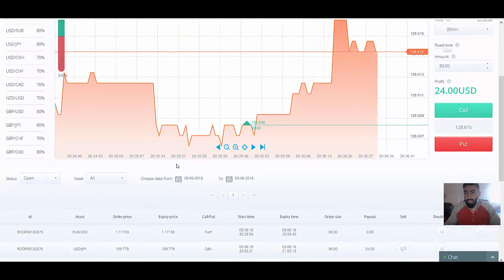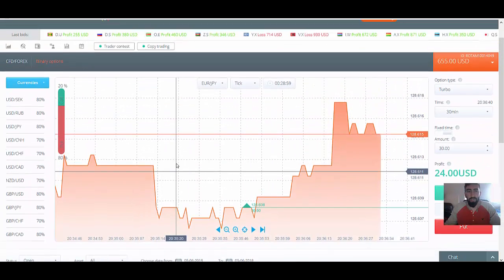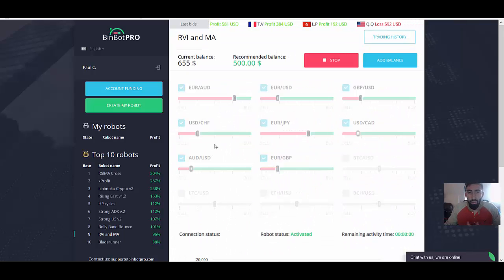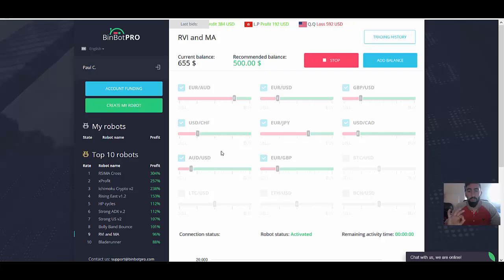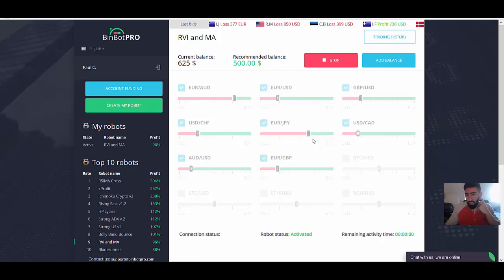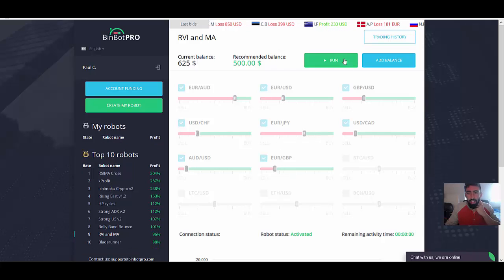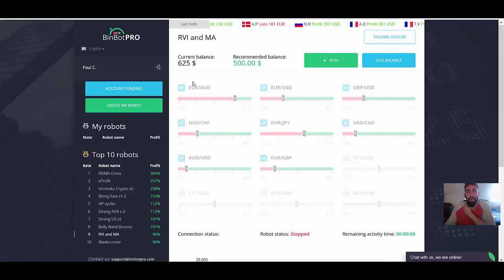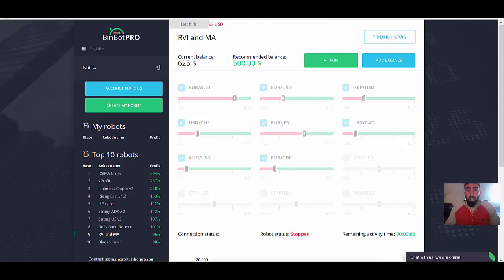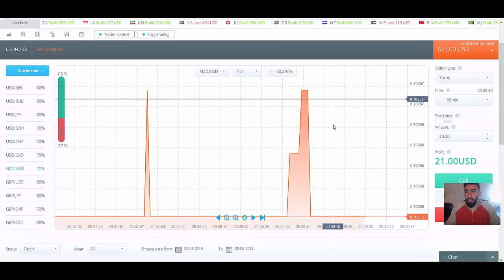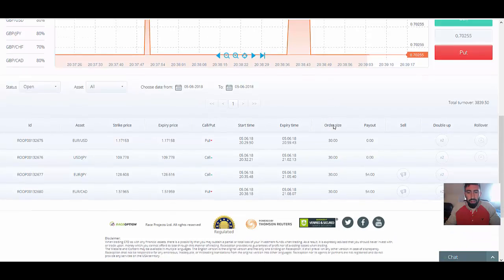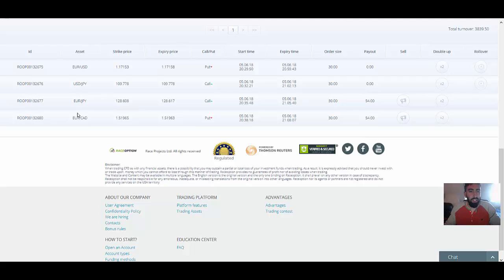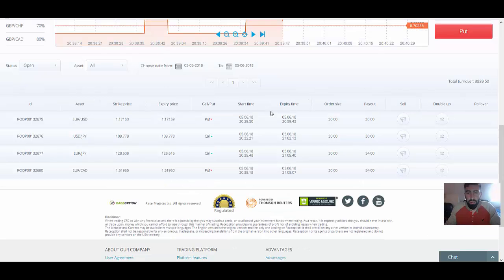So let's actually wait for the software to place one more trade and then we will stop it. Perfect. Another trade has been initiated. So let's, should we just shut the software off by clicking the stop button? So let's go back to our broker accounts and let's go back down here. We're in RaceOption. So here we have it guys. We have our four positions for your USD, USDJPY, EuroJPY, and the Euro CAD as well.